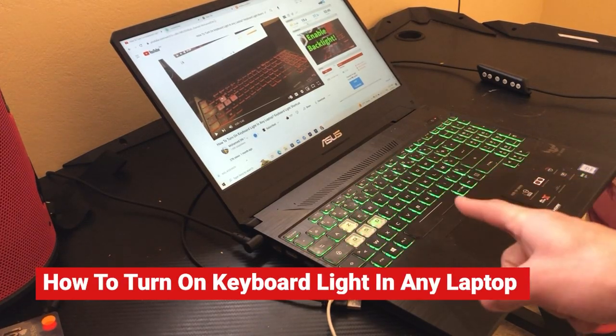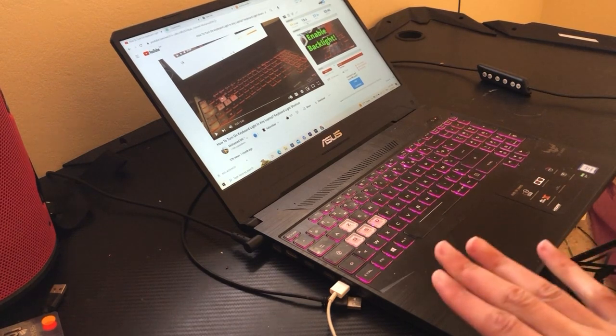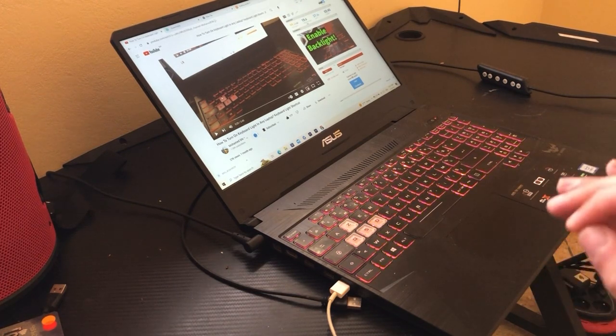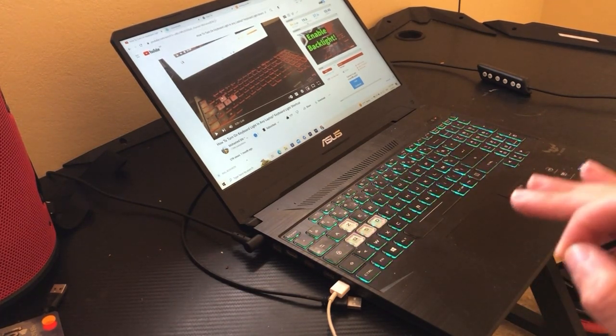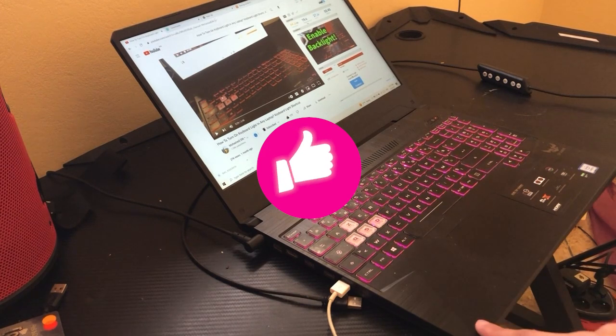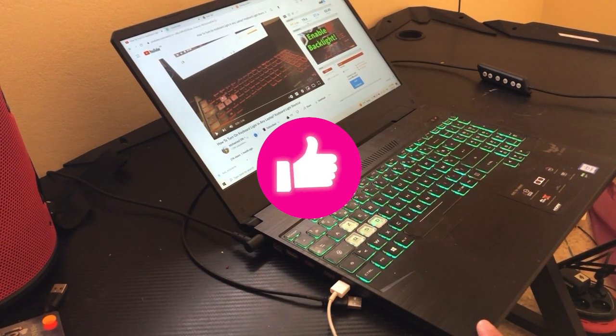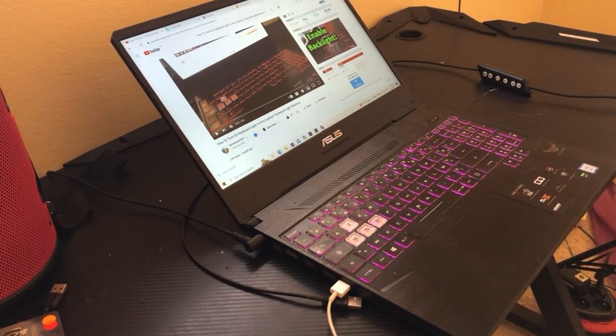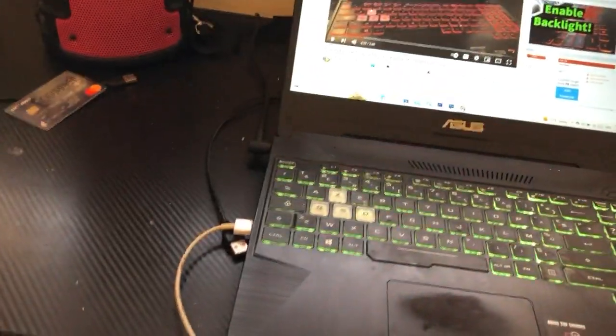In this video I'm going to be showing you guys how you can enable the keyboard light on your laptop. This works on all laptops, so make sure to watch this video till the end so that you can enable your backlit keyboard. If your laptop doesn't support the backlit keyboard, follow the exact steps. First, I'm going to be showing you how to enable the backlight on laptops that support this feature — HP, Dell, Toshiba, Lenovo, or any laptop.